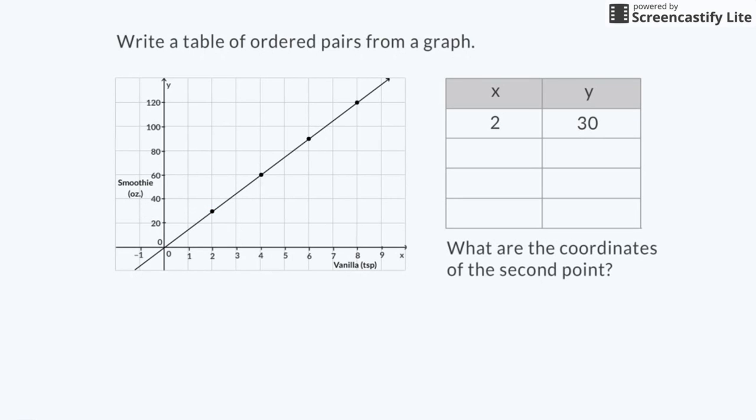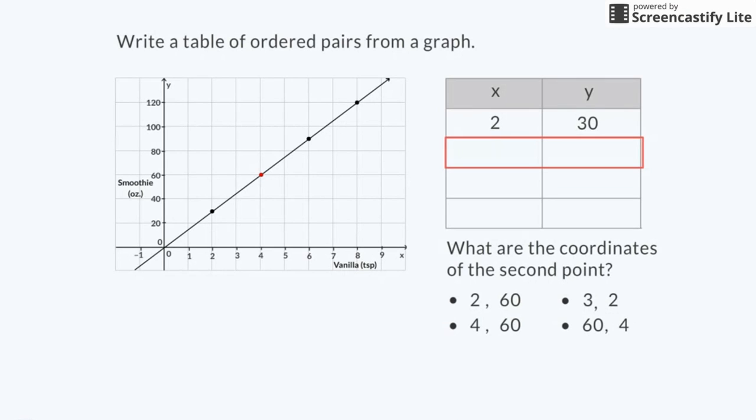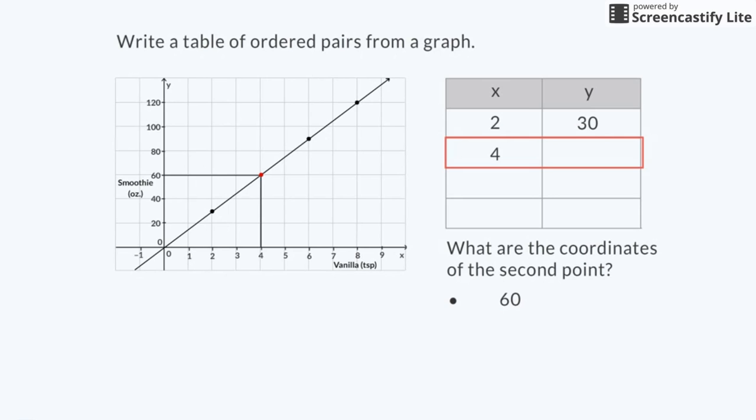What are the coordinates of the second point? Is the ordered pair 2 comma 60, 4 comma 60, 3 comma 2, or 60 comma 4? The correct answer is 4 comma 60. The x-coordinate is 4 and the y-coordinate is 60.